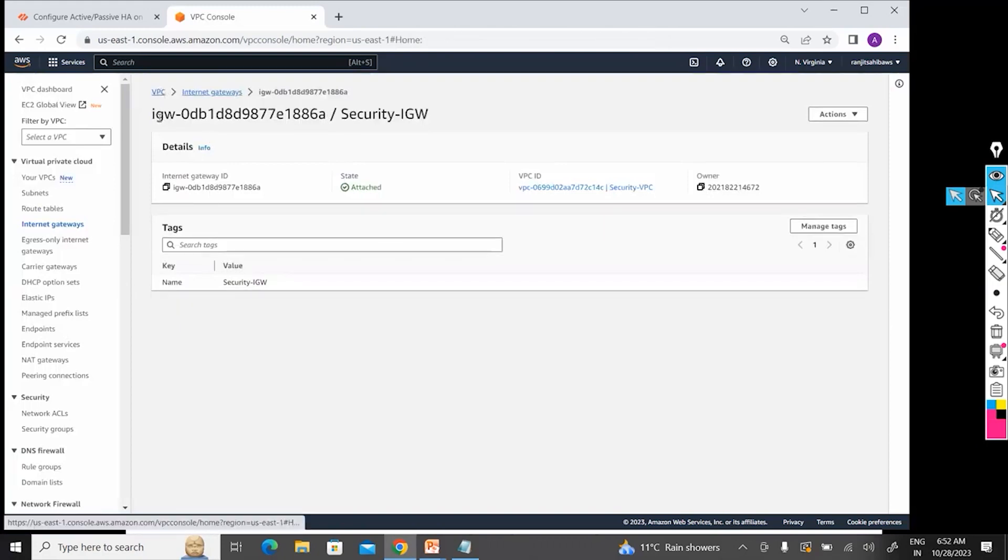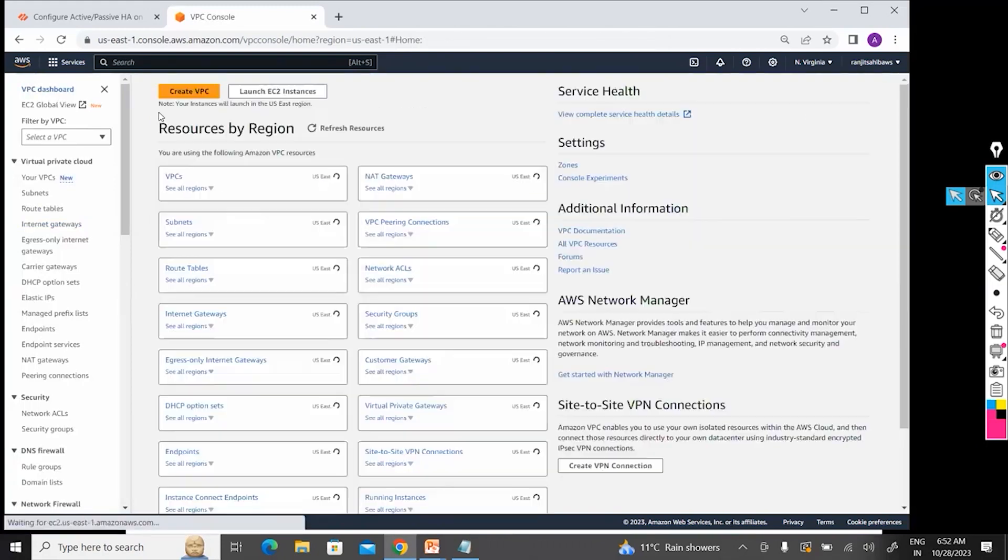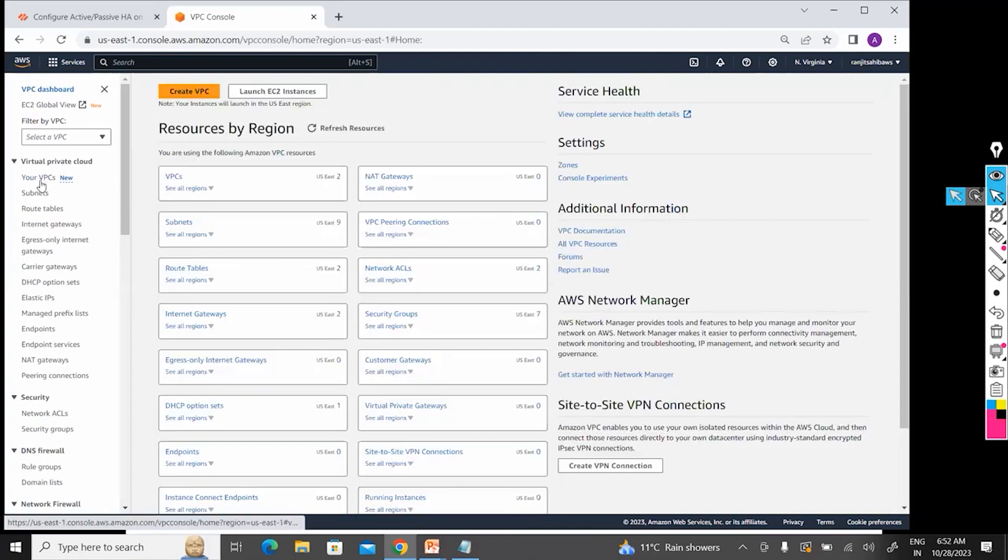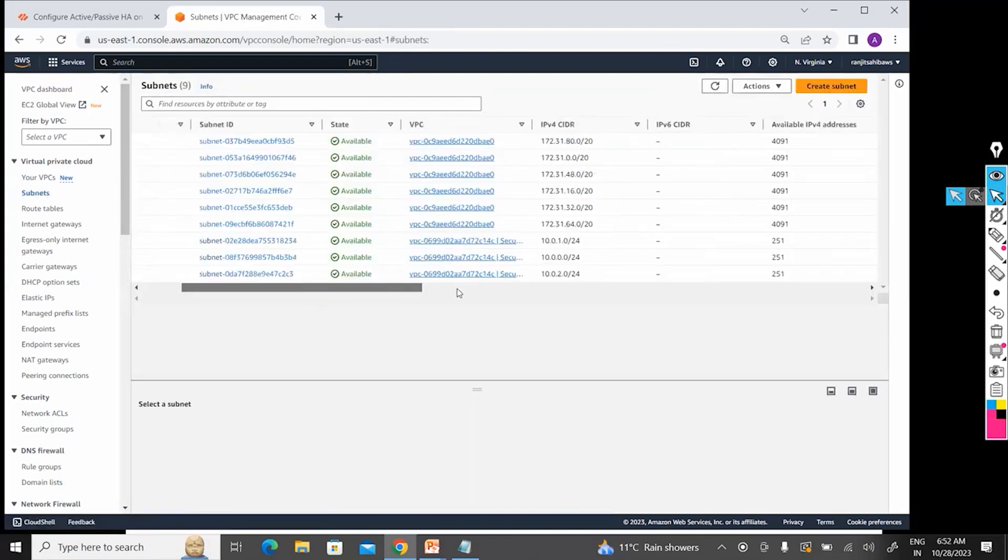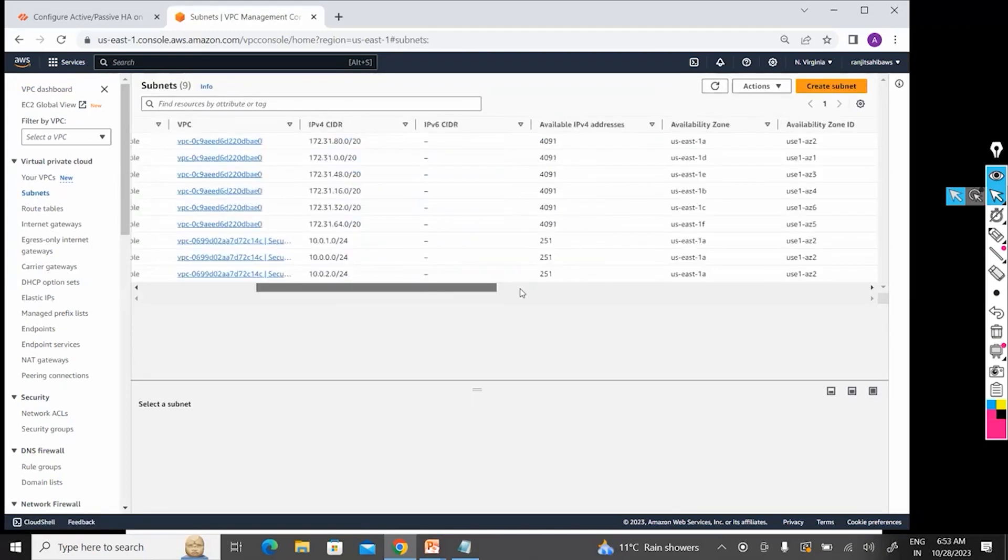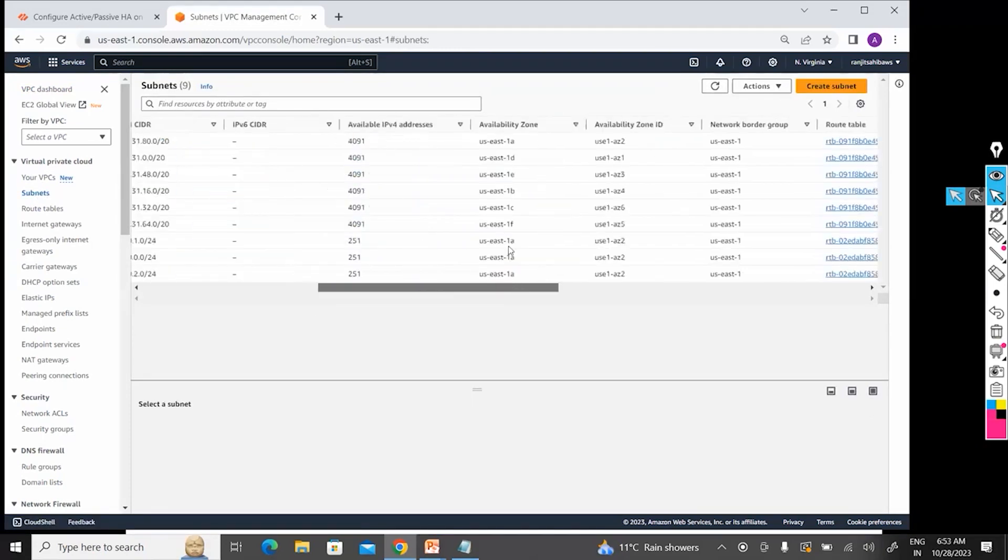So Mohit, you have created subnets in the three different AZ or single AZ? I have created in—let me see—we can create in any of the AZ. So I have ABC.